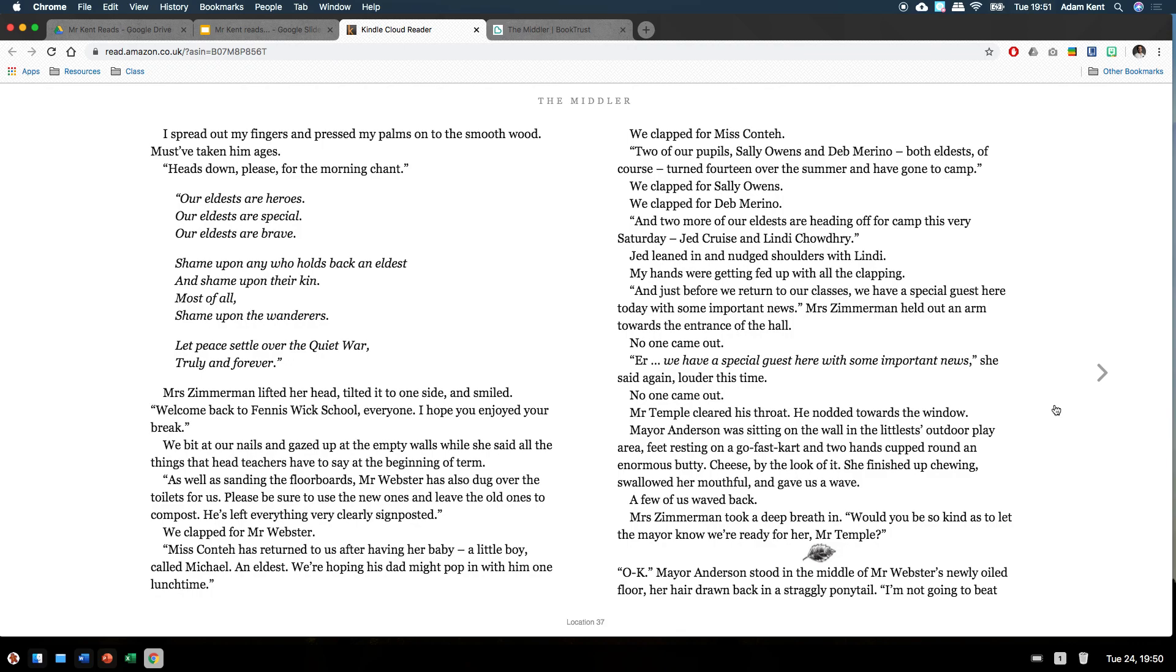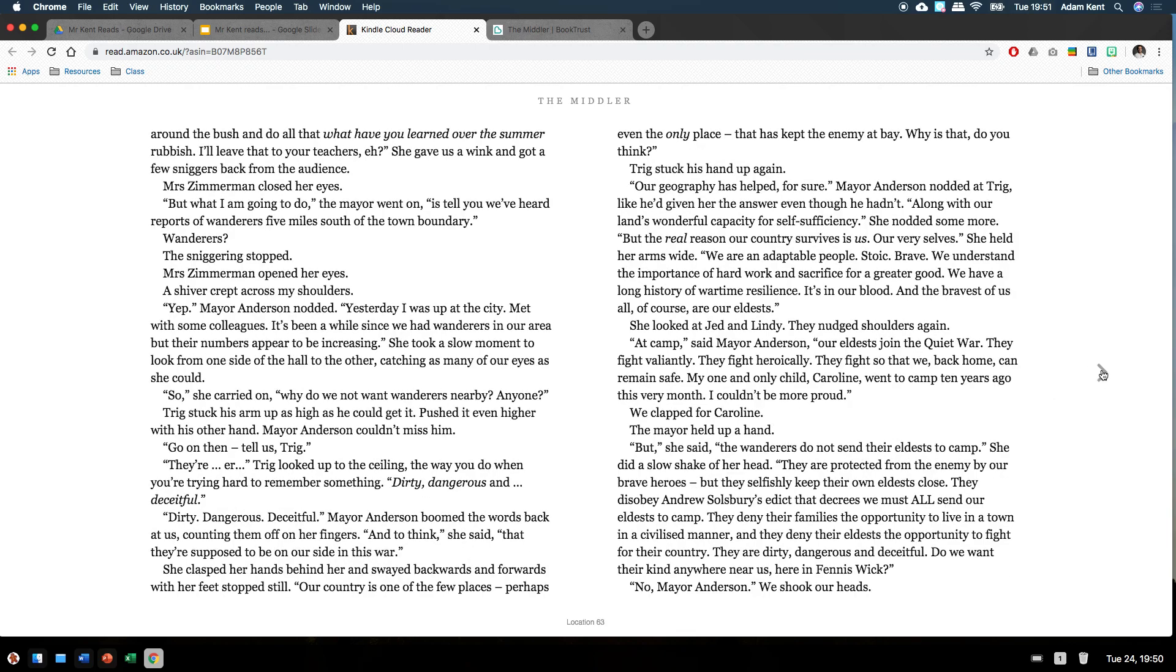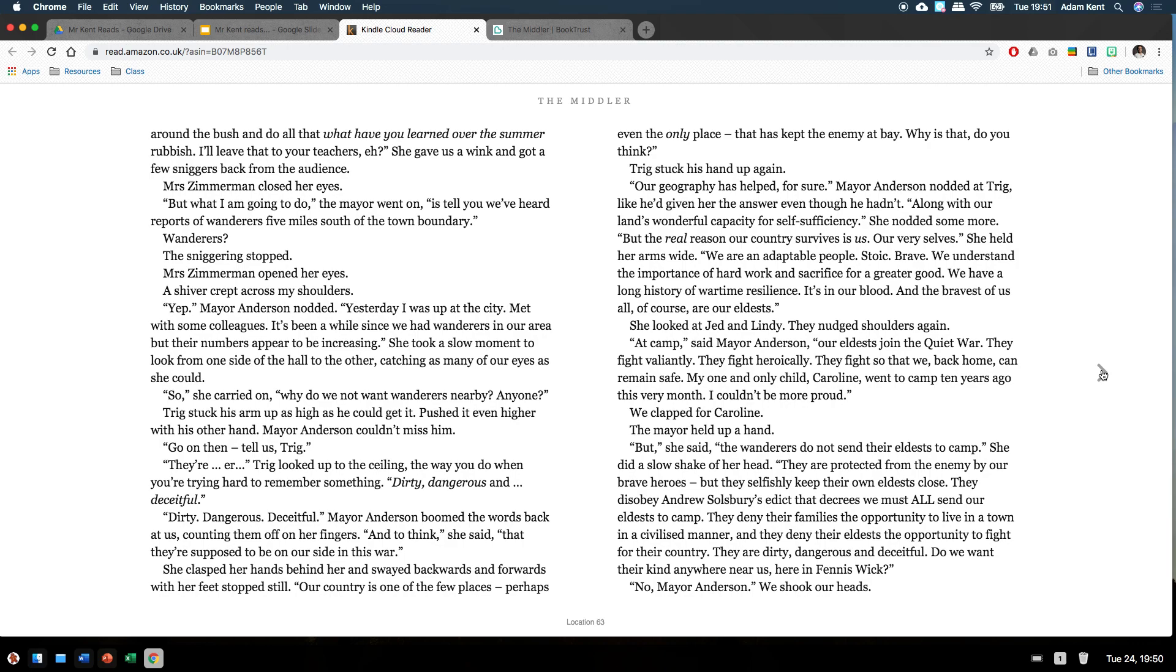Okay. Mayor Anderson stood in the middle of Mr Webster's newly oiled floor, her hair drawn back in a straggly ponytail. I'm not going to beat around the bush and do all that what have you learned over the summer rubbish. I'll leave that to your teachers, eh? She gave us a wink and got a few sniggers back from the audience. Mrs Zimmerman closed her eyes. What I am going to do, the Mayor went on, is tell you we've heard reports of wanderers five miles south of the town boundary. Wanderers? The sniggering stopped. Mrs Zimmerman opened her eyes. A shiver crept across my shoulders.